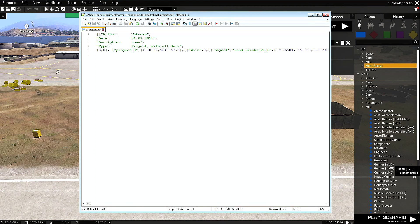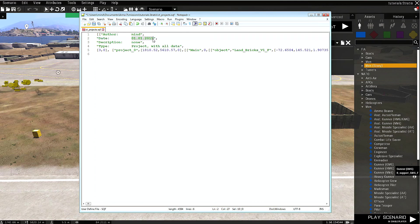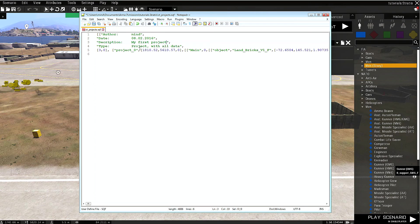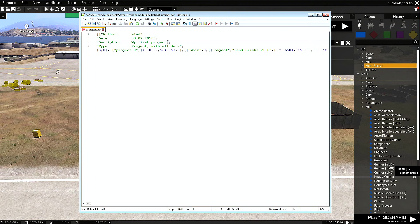Here you can change the author—it should be written here. Let me show you an example. You can change the date, and let's change the description. The type we actually don't change, so these three lines can be changed, and that's all. The project is saved.